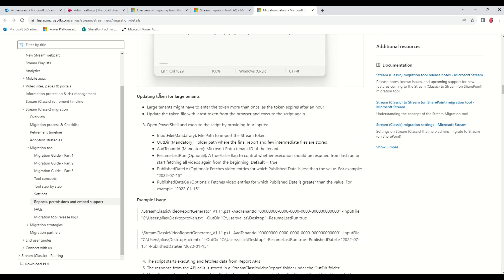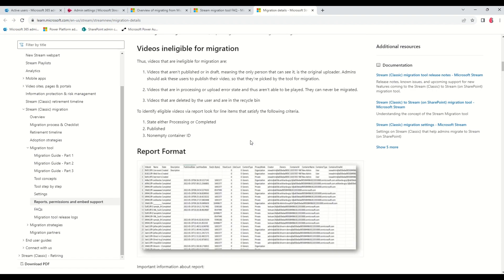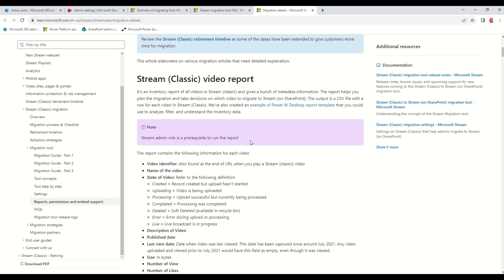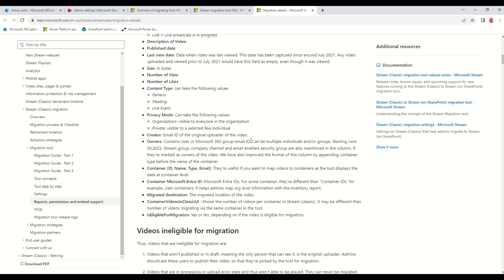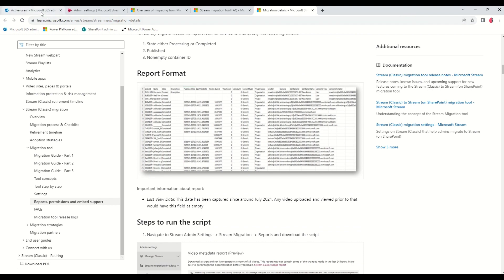To run the inventory report, you need three pieces of information: first, your tenant ID; second, a token; and third, the PowerShell script provided by Microsoft. So first things first, you need to download the script.